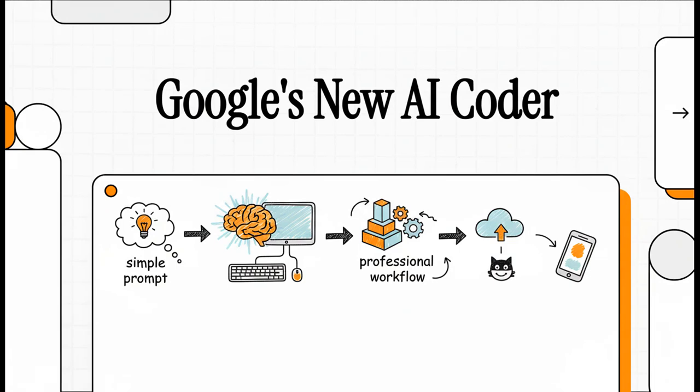So Google just dropped a major upgrade to its free AI-powered app builder. And today, we're going to break down exactly what's new, how it all works, and ask the big question. Is this thing really ready to take your ideas from a simple prompt to a full-blown application?